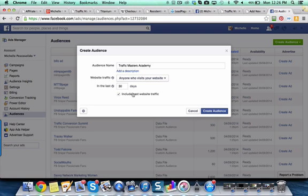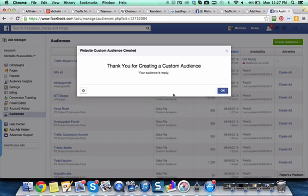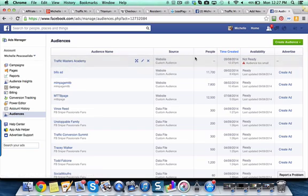Now this is obviously not going to immediately populate because nobody's visited this page yet. But as my Facebook ads get rolling to promote that page, this custom audience will start to grow. So you're going to go create an audience and click OK.